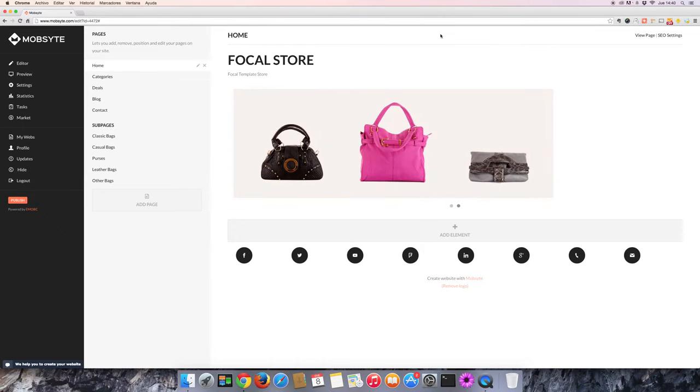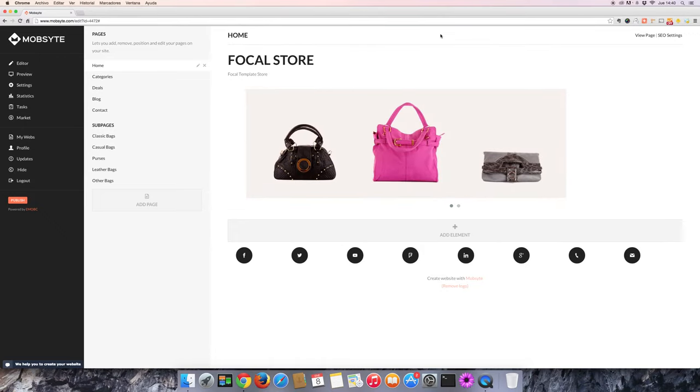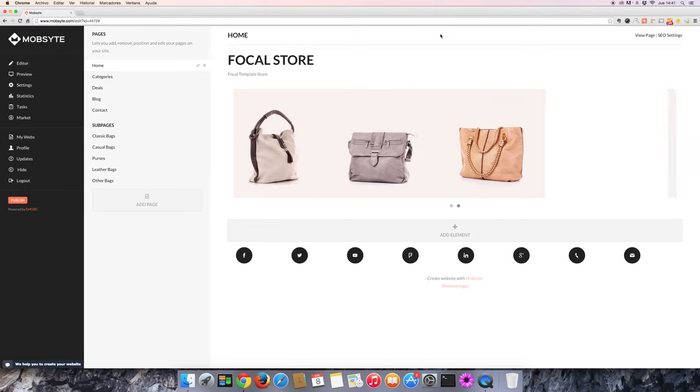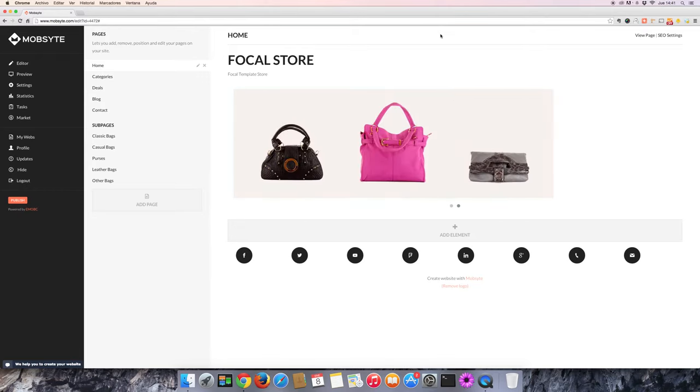Hello, and welcome to another MobSite video tutorial. Let's take a closer look at the online store today, specifically how to add a product.